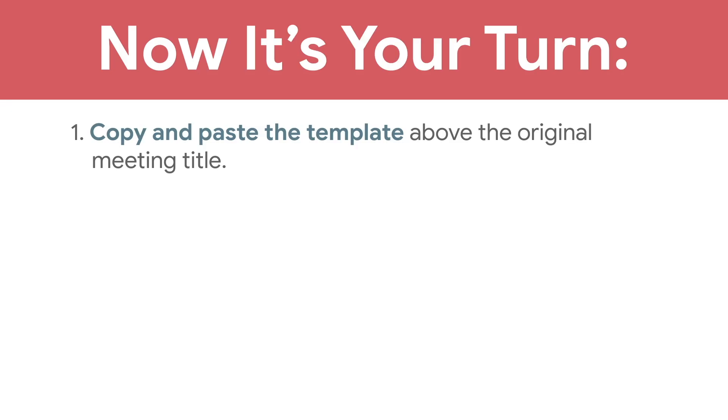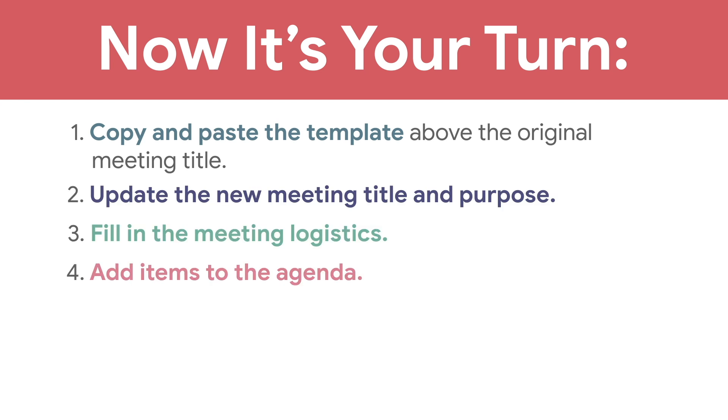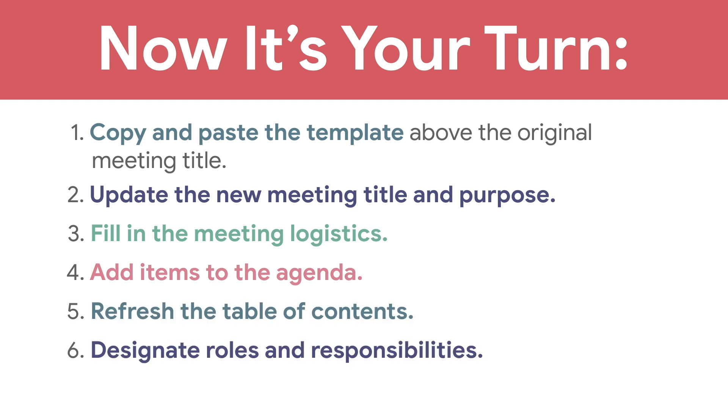Copy and paste the template above the original meeting title, update the new meeting title and purpose, fill in the meeting logistics, add items to the agenda, refresh the table of contents, and designate roles and responsibilities.